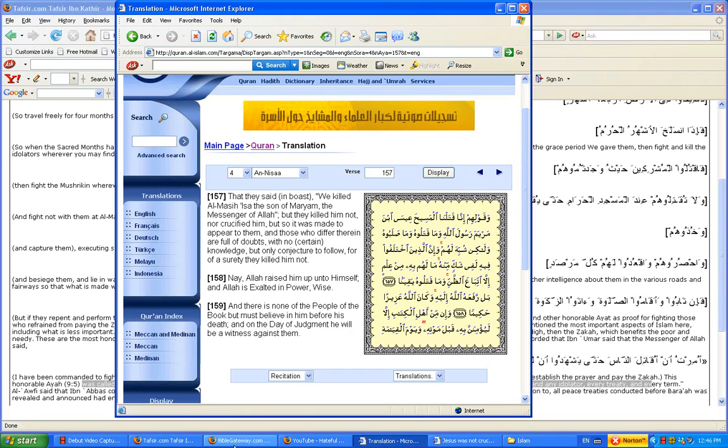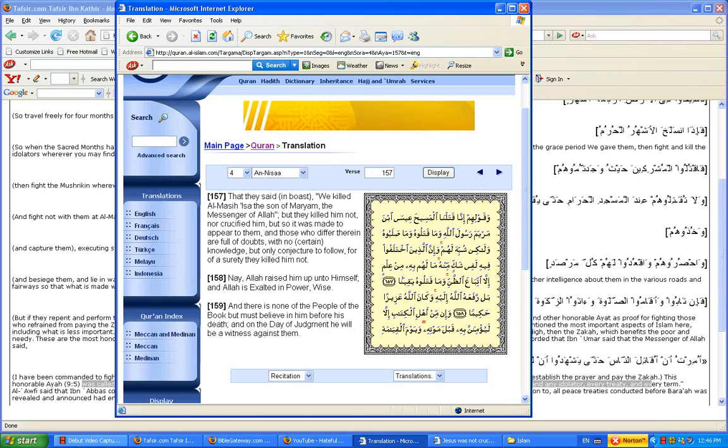Here endeth the lesson. Jesus is Lord. Islam doesn't make any sense. Amen.